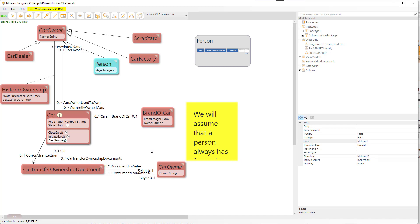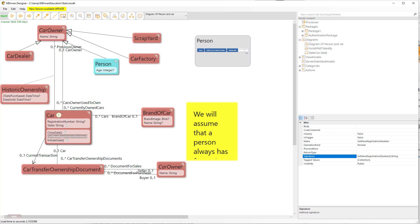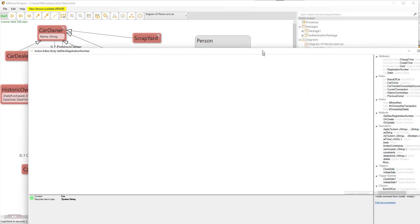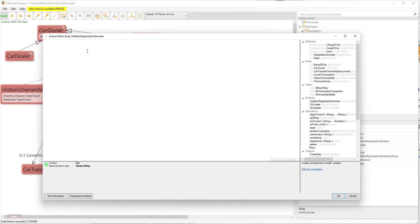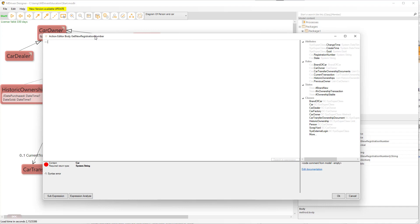We'll call it 'get new registration number' and we want to return a string from this. So what do we need to do in order to get a new number? First, let's assume the format should be three letters and three numbers — this is the standard in Sweden, so I'm going to go with that. In order to generate this we will need some kind of counter.